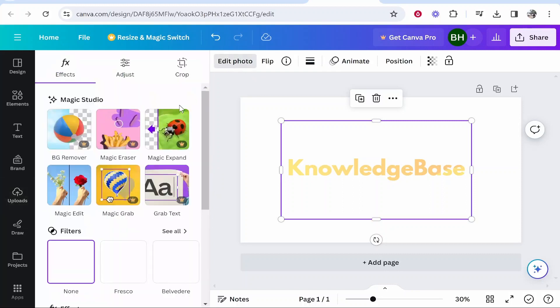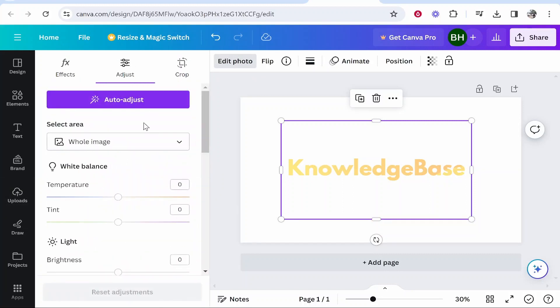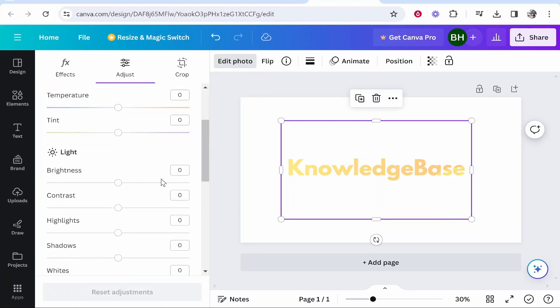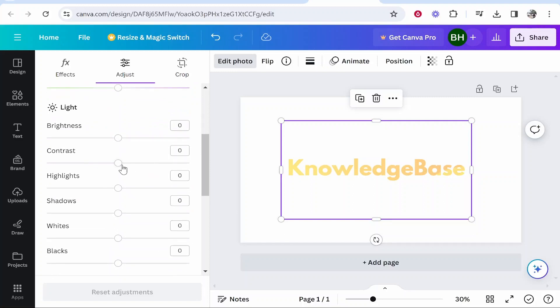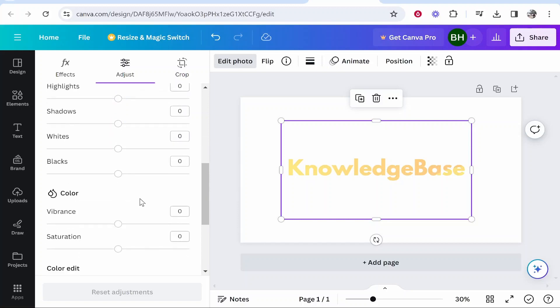So if you go to edit photo, you can then go ahead and go to adjust. Contrast, and you can just mess around with the contrast and also the brightness. So go ahead and change these until you've got it to how you need it to be. Vibrance can go up, saturation can also go up.